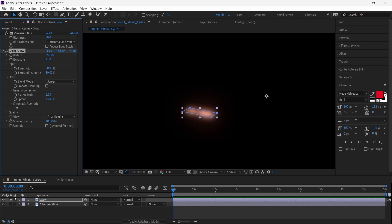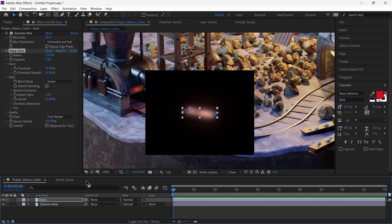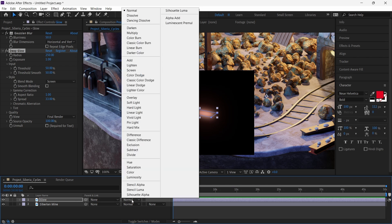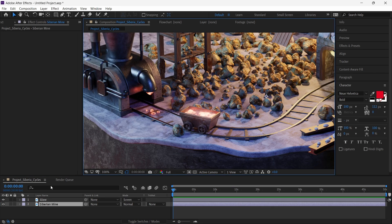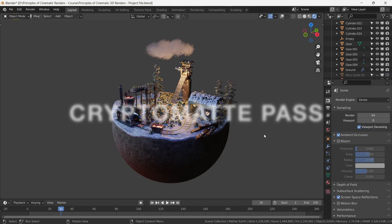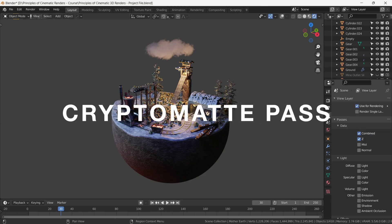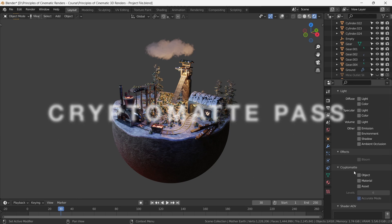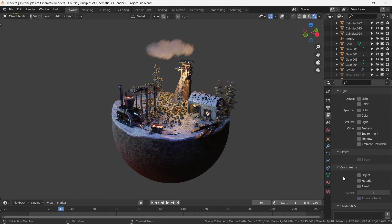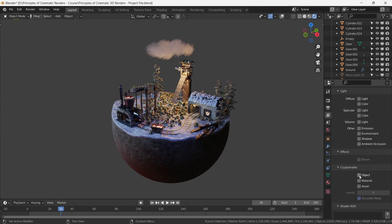This allows us to create a custom glow for each light source, adding depth and visual interest to the scene. For animations, we can take advantage of Blender's CryptoMatte Pass. This powerful feature enables us to isolate specific objects with endless possibilities, including making them glow.